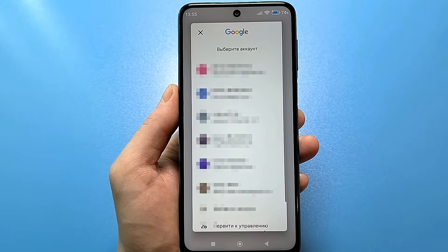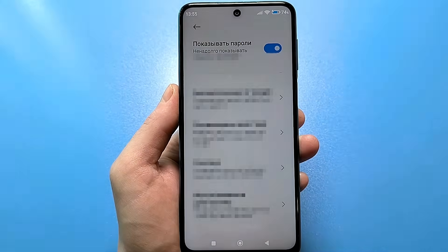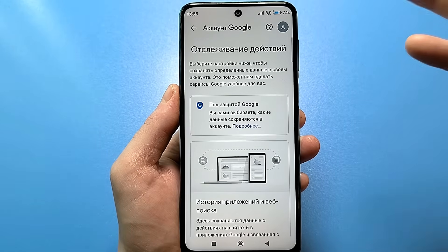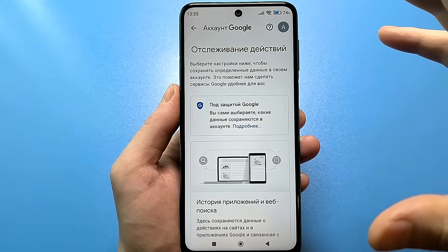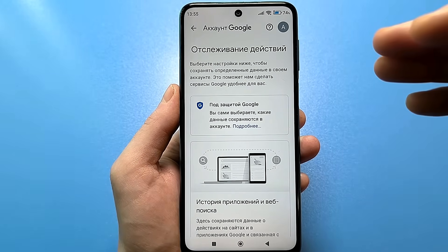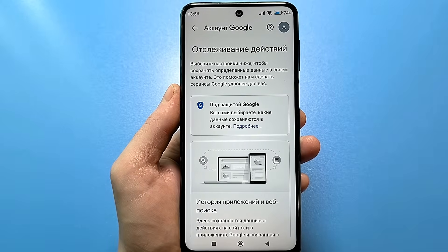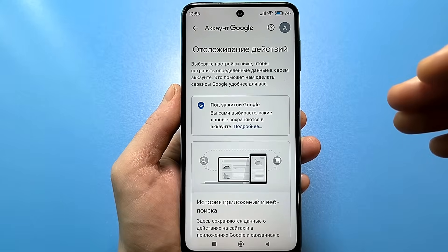Select the account you want to configure. It loads for a moment — wait a bit — and then you get to a specific list of settings. Note that some settings I already had disabled, so just review your own settings and decide whether you want to disable each one or not.